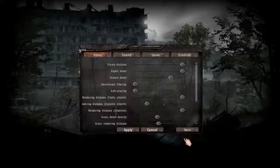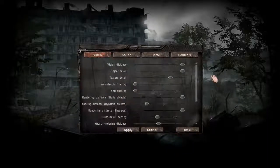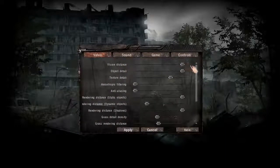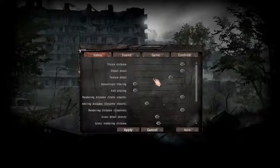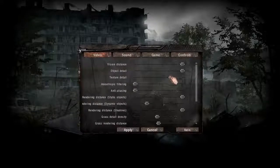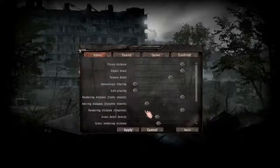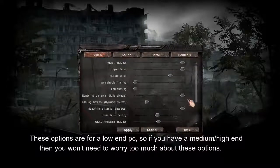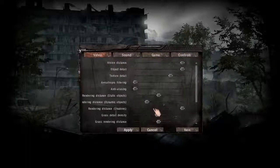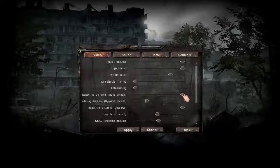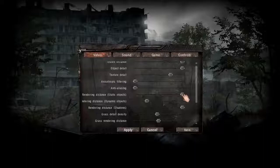Head over to the Advanced tab. These are the best options for the game to run well while still looking good. First, vision distance — put that to maximum. Object detail — maximum. Texture detail — almost to the top, just a bit back, not full. Do not use anisotropic filtering or anti-aliasing, as that's going to make your game really lag. For rendering distance of static objects, put it to full, because if you set static objects to halfway or turn it off, the game will constantly be loading in items as you move, causing constant lag. If the game loads everything at once, it won't lag at all.